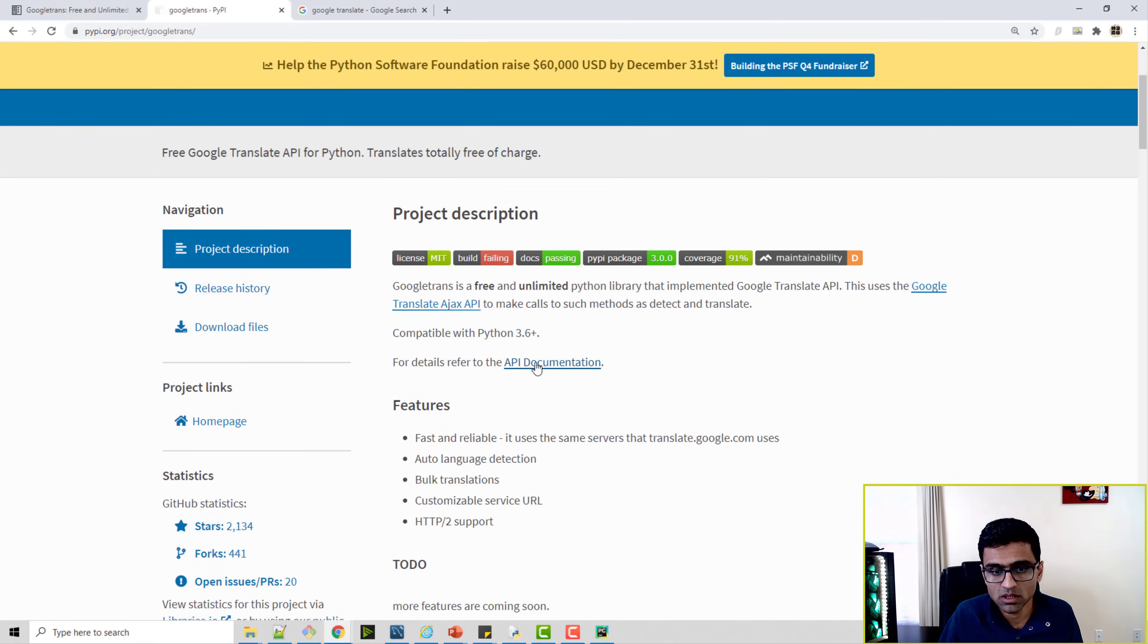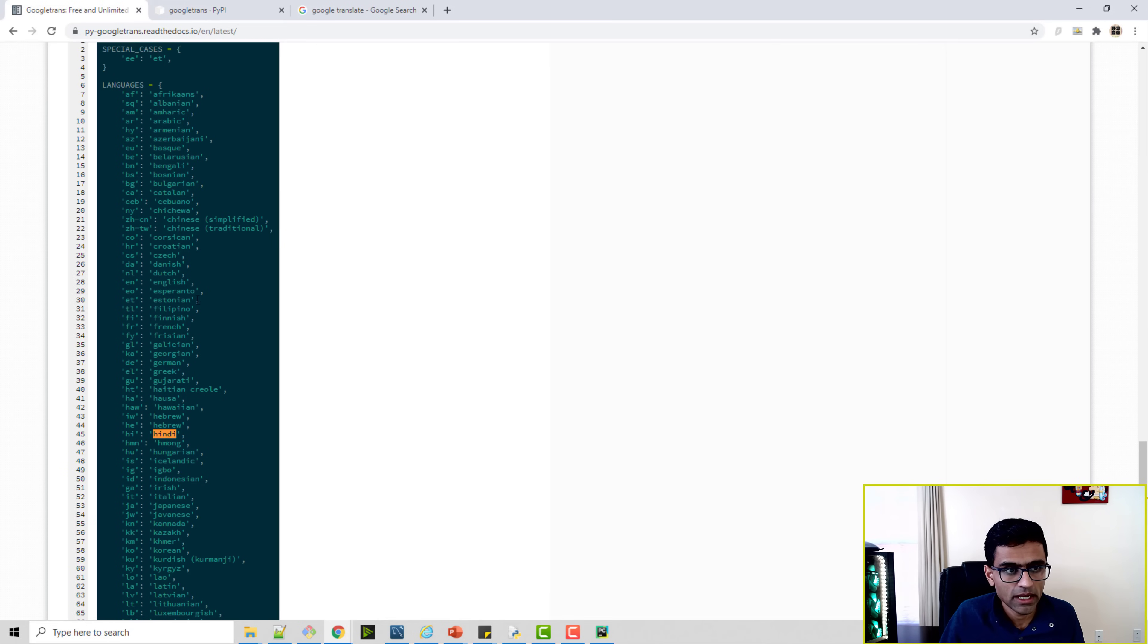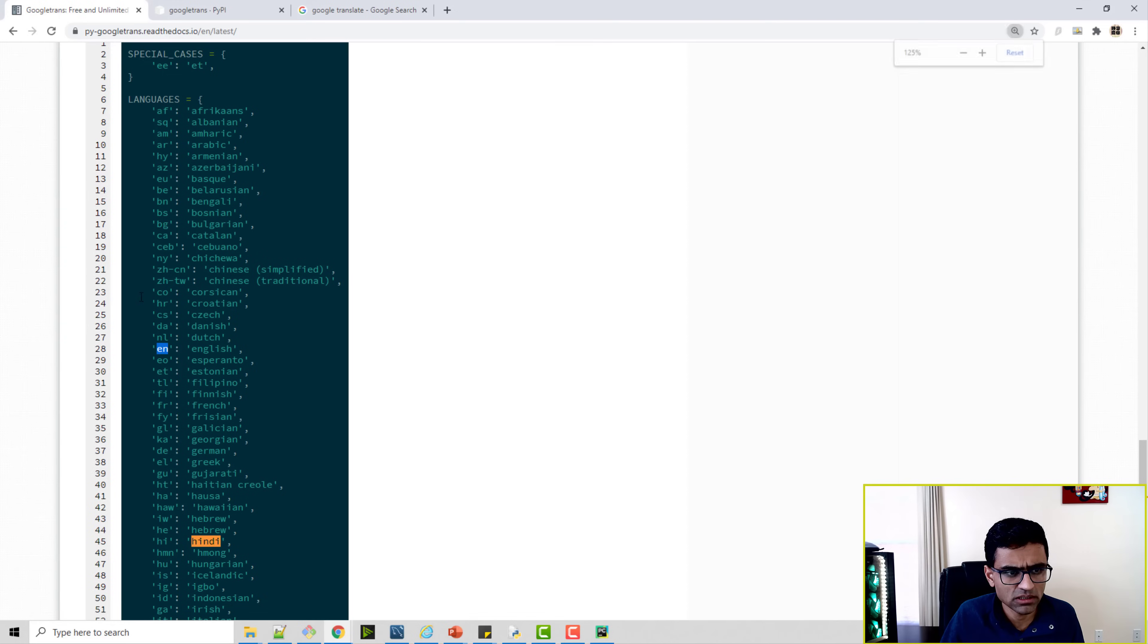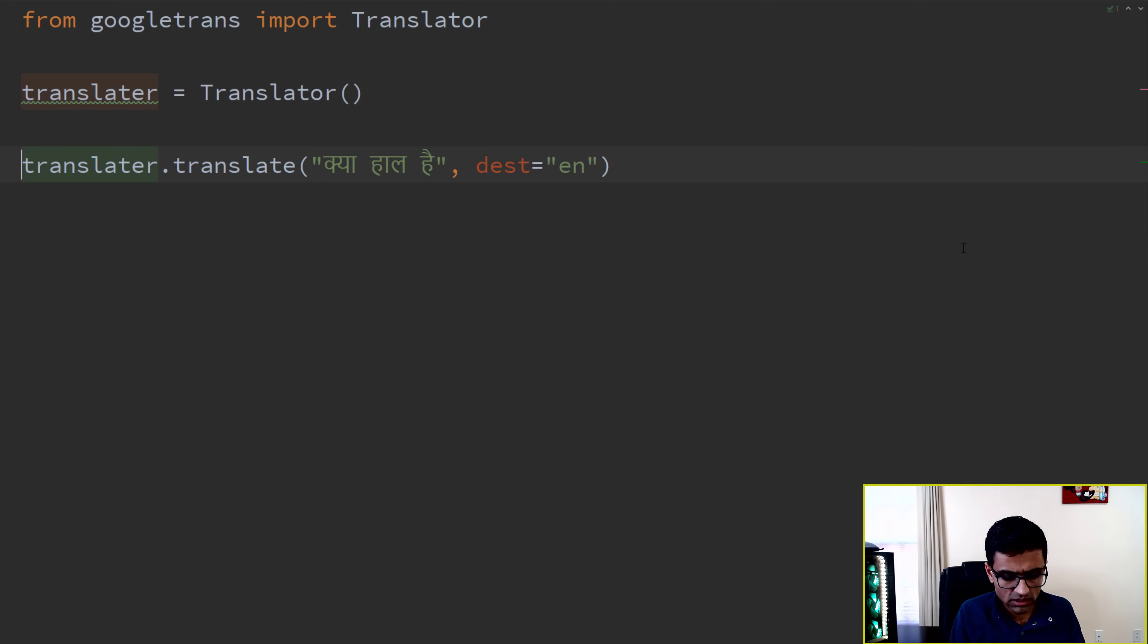So on this PyPI page, if you click on API documentation, you can come here, and here you will see that the code for English is EN. You see this EN? EN is the code for English. So I will say EN.